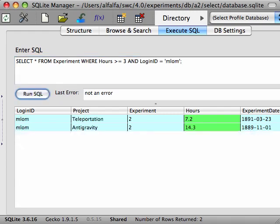When using an AND operator, each record returned now must satisfy two conditions. In this case, the hours spent has to be greater than 3 and the login ID must be MLOM.